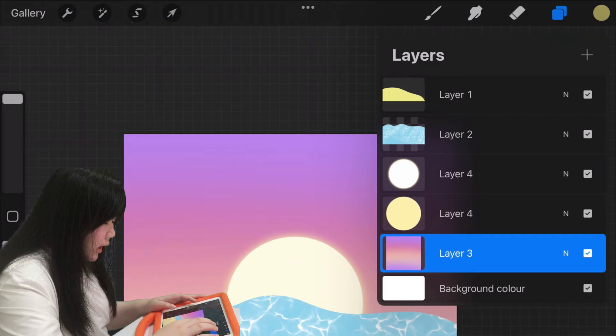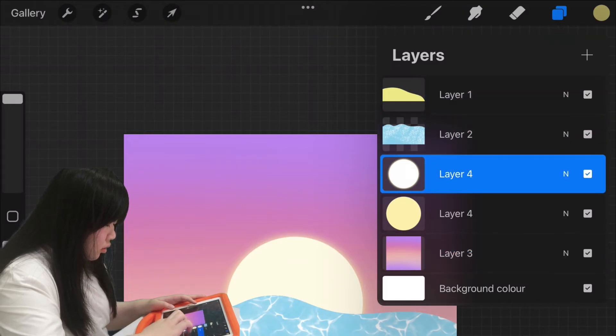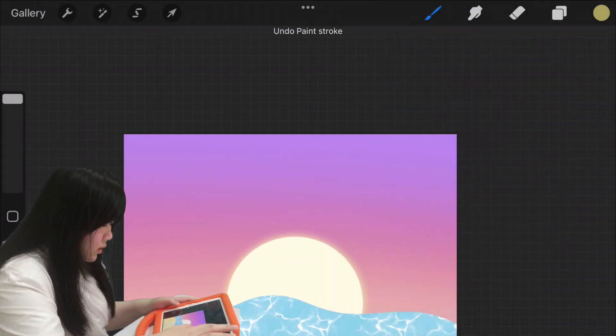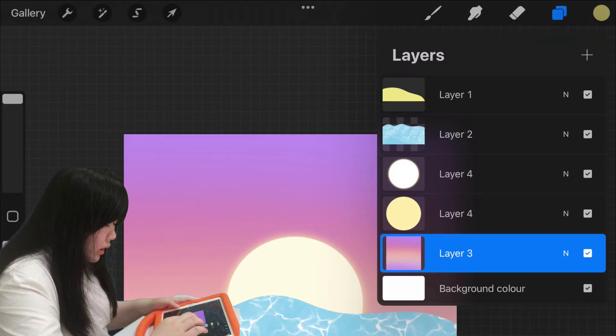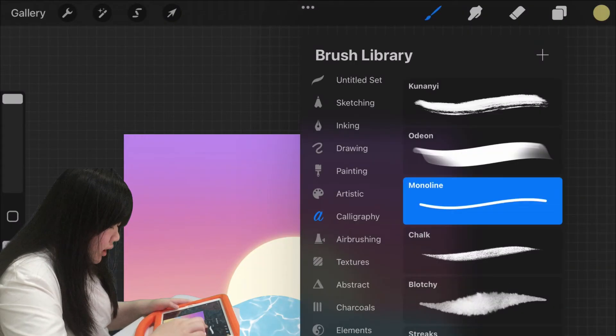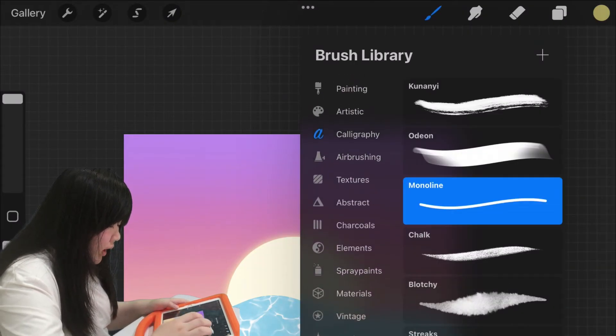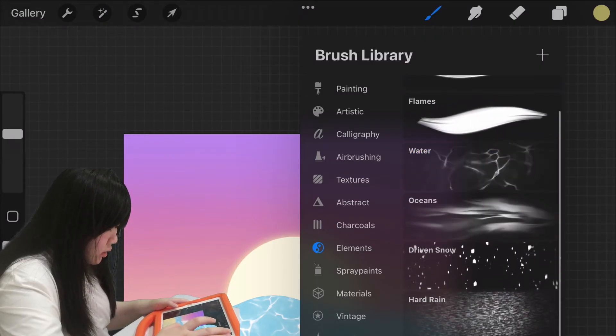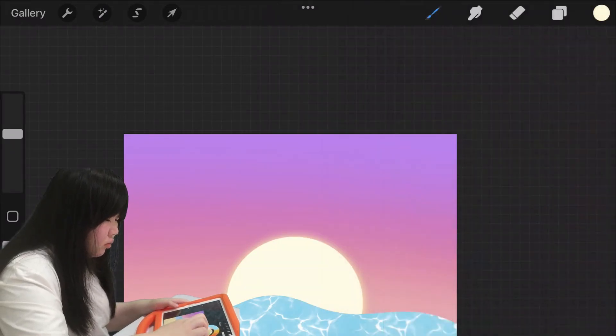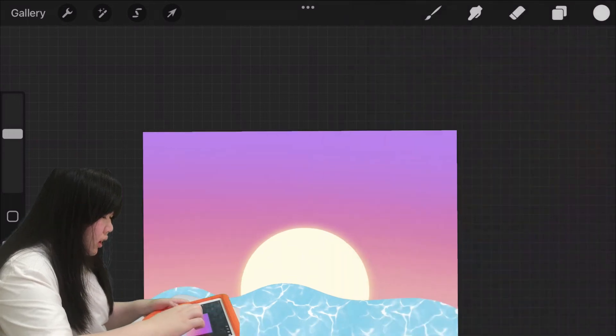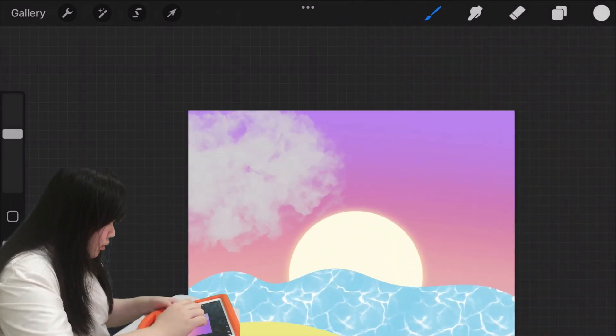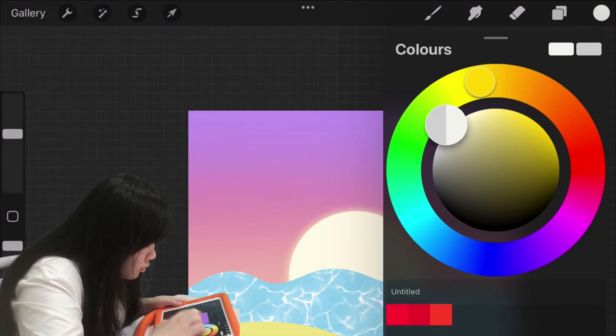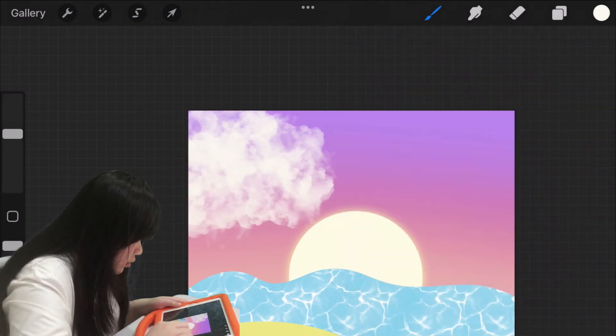So let's add some clouds. Select the layer tree and then go to elements and select clouds, make it to white, and then paint the clouds here.